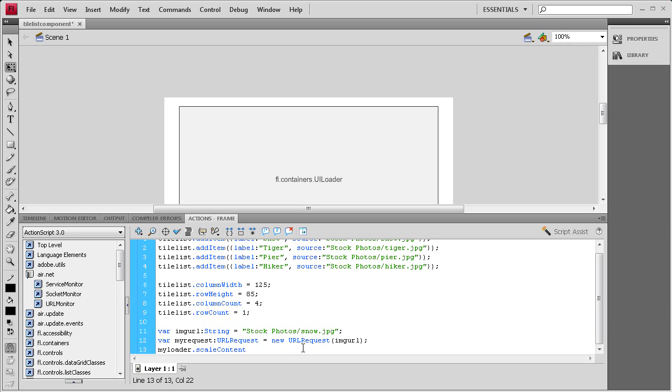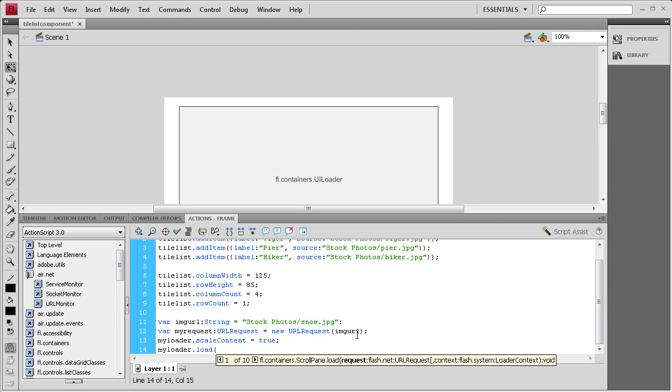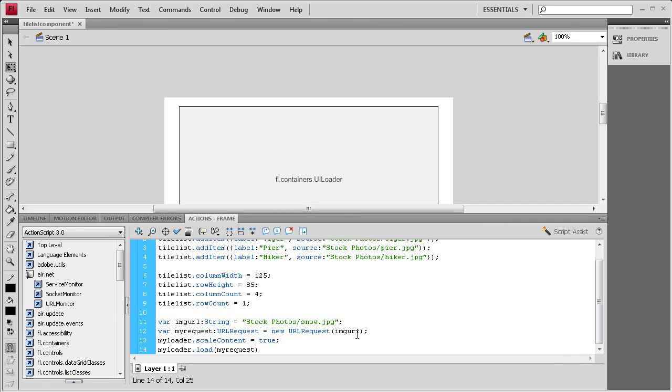Now we need to make sure that the content is scaling within the loader so that we don't have it outrageously large. We're going to say myLoader.scaleContent and we want the C on content to be capital, space equal space true, and then a semicolon. Then next we need to load in the stuff that we had from our variables so that it basically connects it to the loader. We're going to say myLoader.load open parenthesis myRequest, and then close parenthesis semicolon.